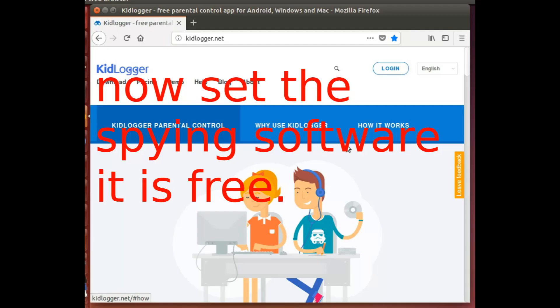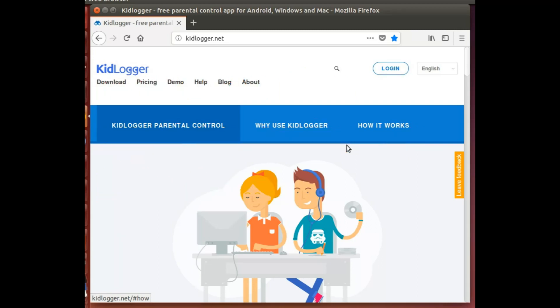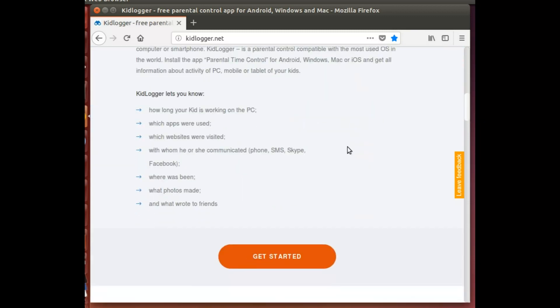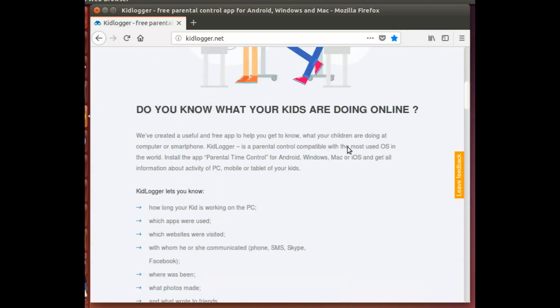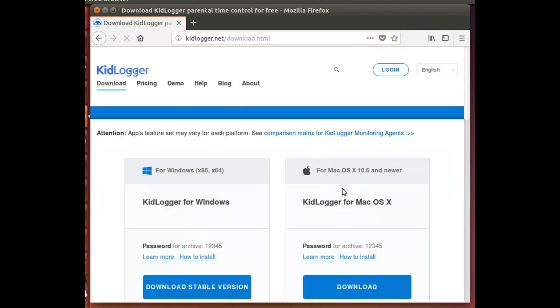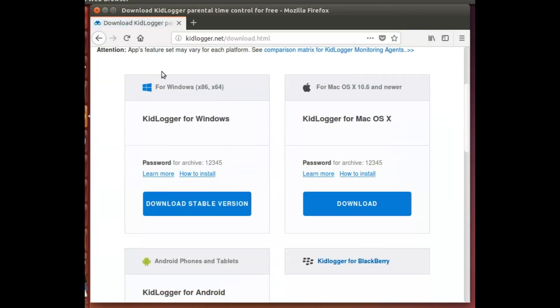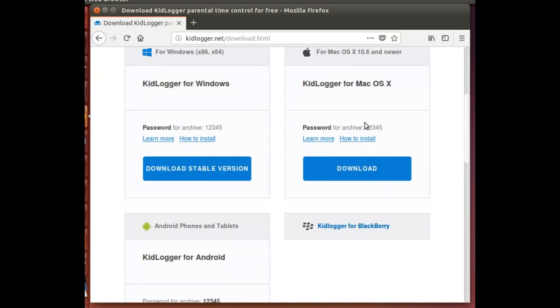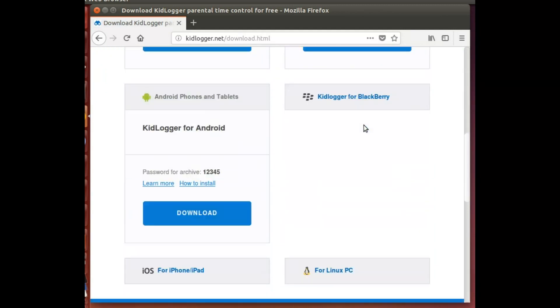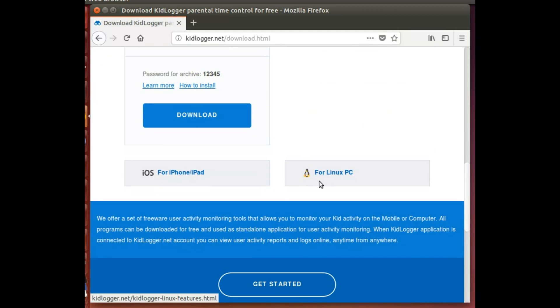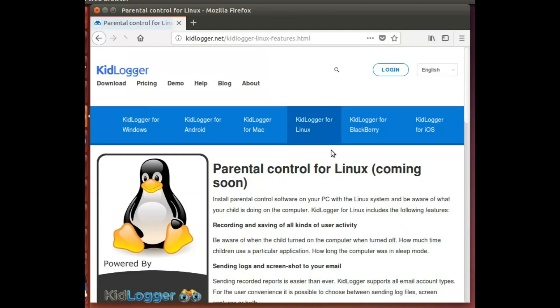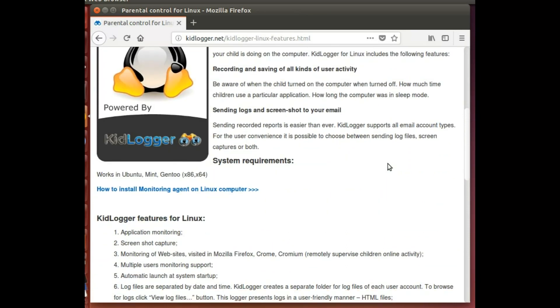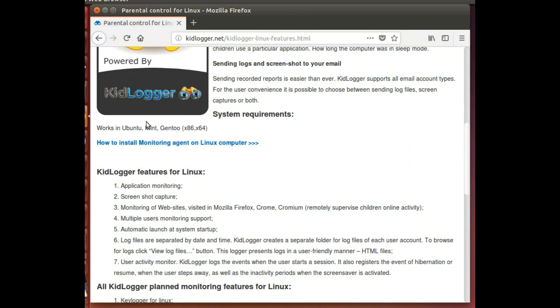First, go to this website called Kids Logger. On the website, first thing you need to go to is downloads. There is Windows, Mac, even Android phones, and Linux. Linux PC is what you're looking for. So even though it says coming soon, it is already on Linux.